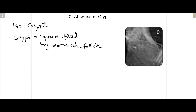At stage 0 there is no crypt. You cannot be sure where the tooth is forming because there is no crypt visible. The crypt is basically a space filled by the dental follicle where eventually the tooth will form, so at stage 0 you cannot say where the tooth will form.